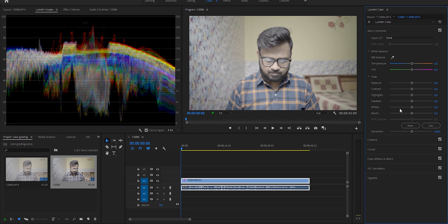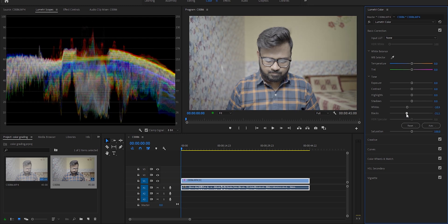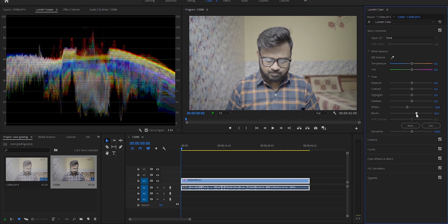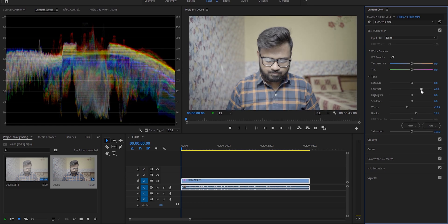I always start with the whites and blacks while keeping in mind the Lumetric scope on the left. Then I'll increase the contrast a bit more and change the highlights and shadows to see how my footage folds up.